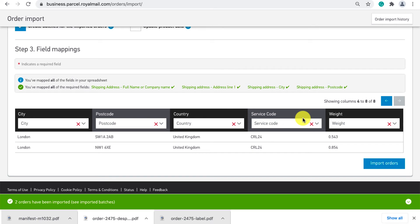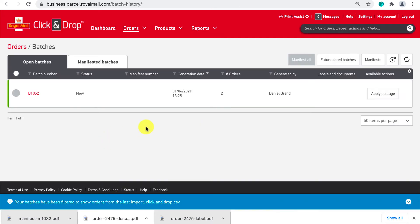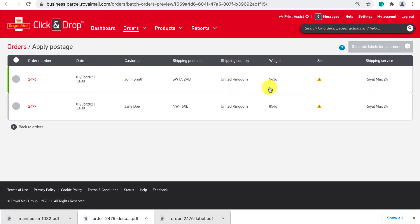A green bar will then appear at the bottom of the screen and clicked see imported batches. Click apply postage to this batch of orders.